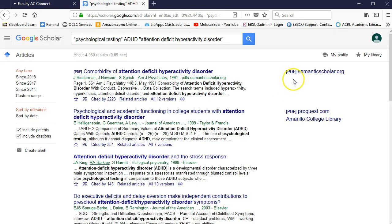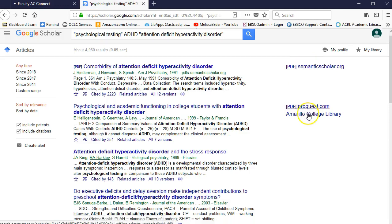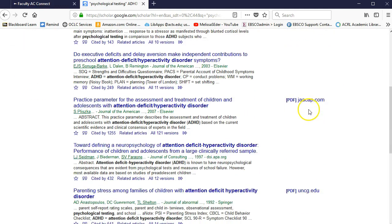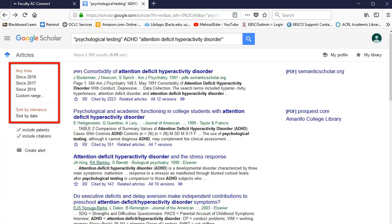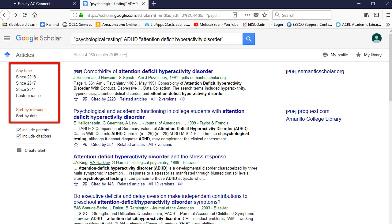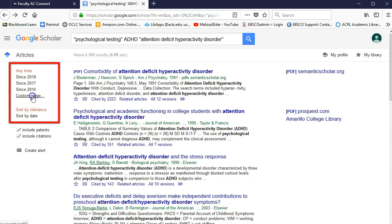When I hit Search, notice that along the right here there are links to some of these results. That means we have it, and you can just click on it to open it right up. You can also place some limits, like a date range, by using this menu over here on the left.